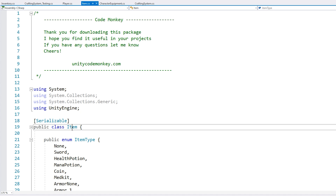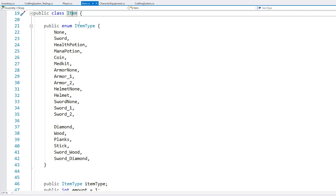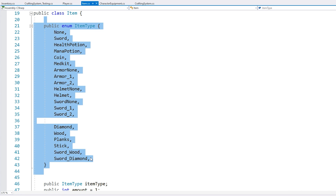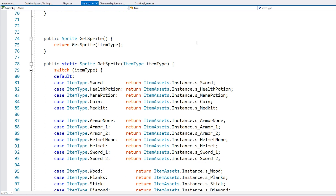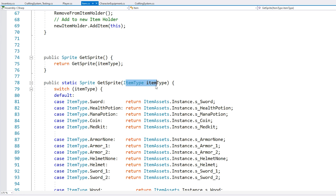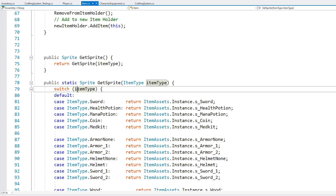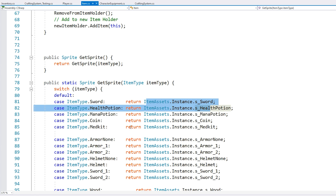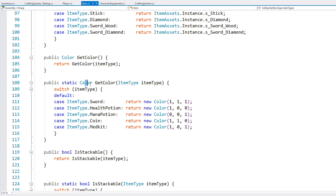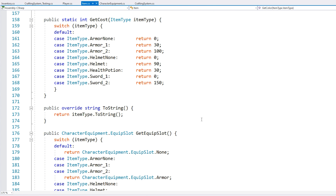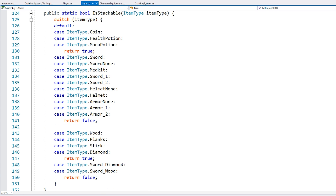Over here is the item class. We have an enum for the item type. Then based on the item type we have some functions down here to get the sprite — it receives an item type, does a switch on it and returns the sprite. And then another one to return a color, and we also return the name. We can group all of this data in a simple scriptable object.